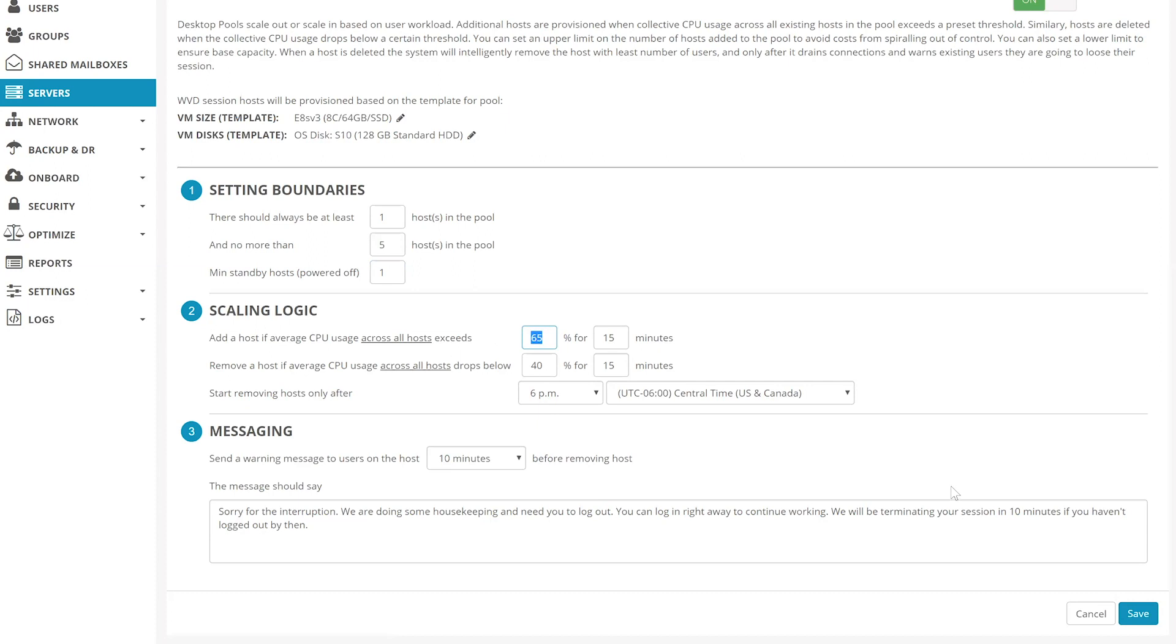By clicking save, this is going to configure an Azure VM scale set that is going to automatically grow and shrink the WVD host pool based on these parameters.